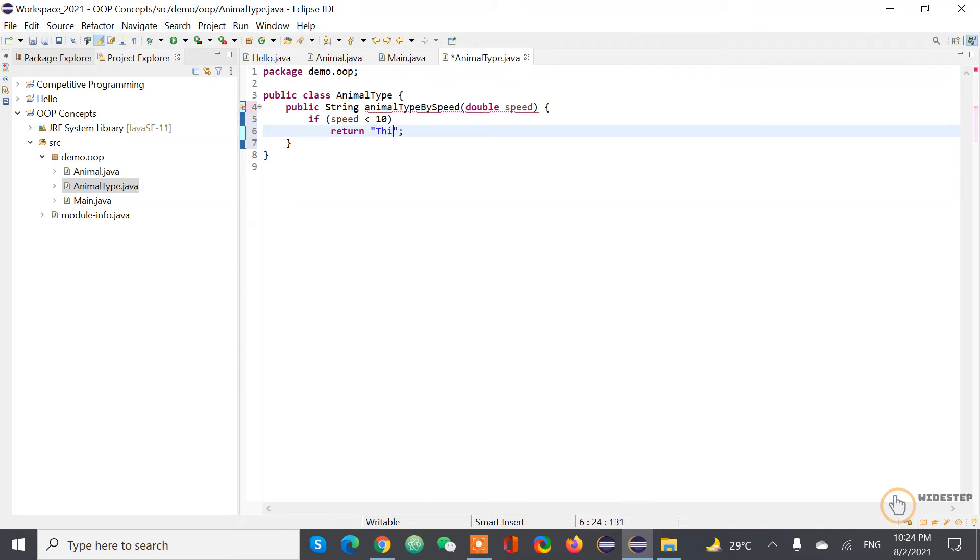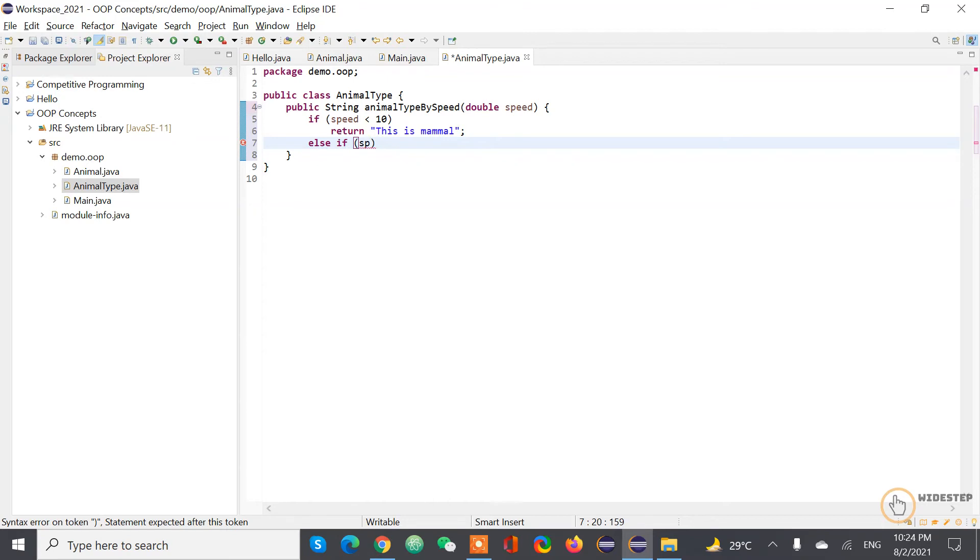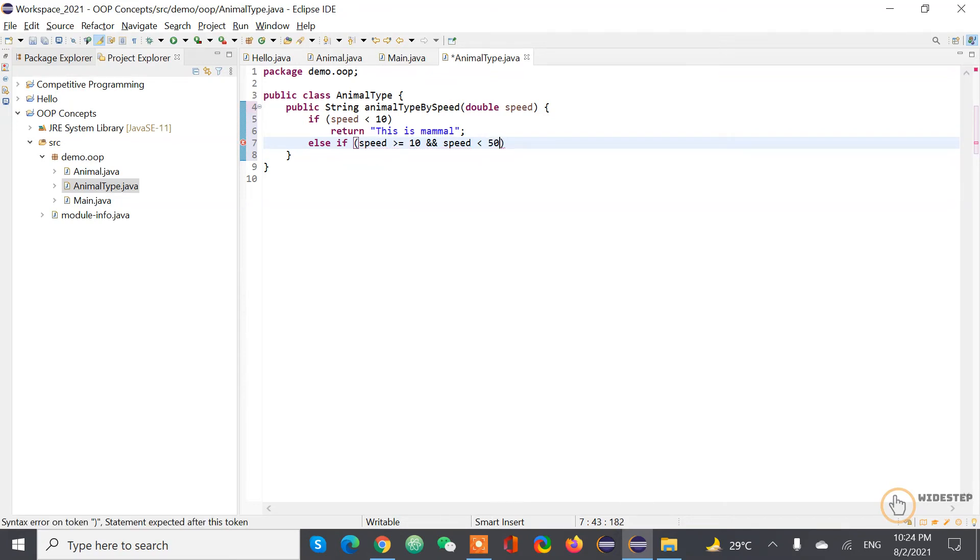I was writing else if speed greater than or equal to 10 and speed less than 50, we should return this is, what are the types animal types are there? Nocturnal, maybe they're even faster.